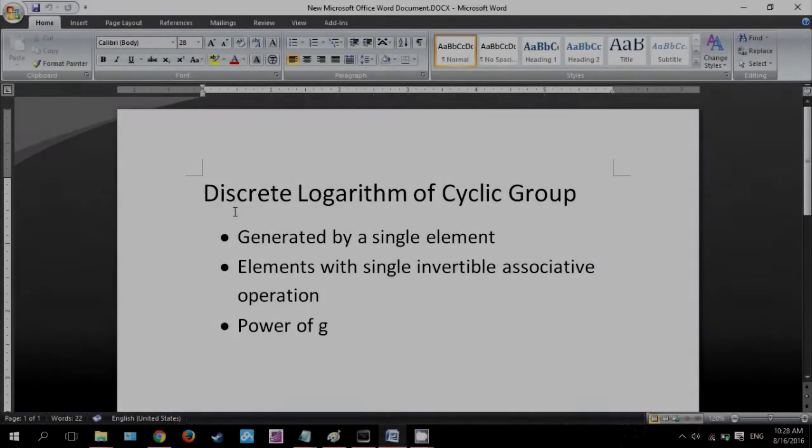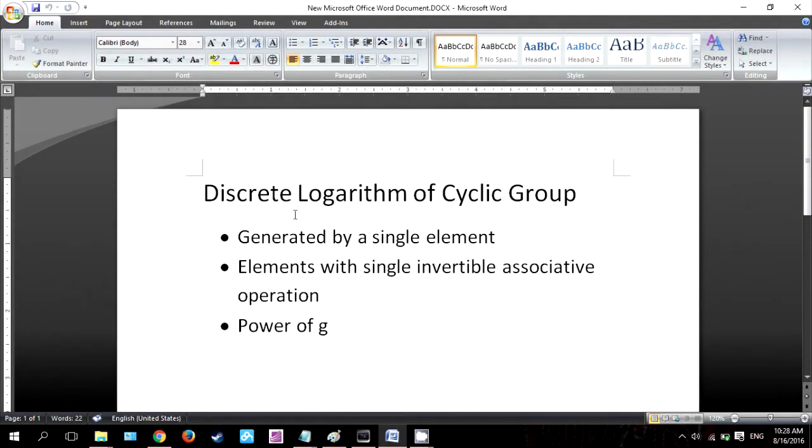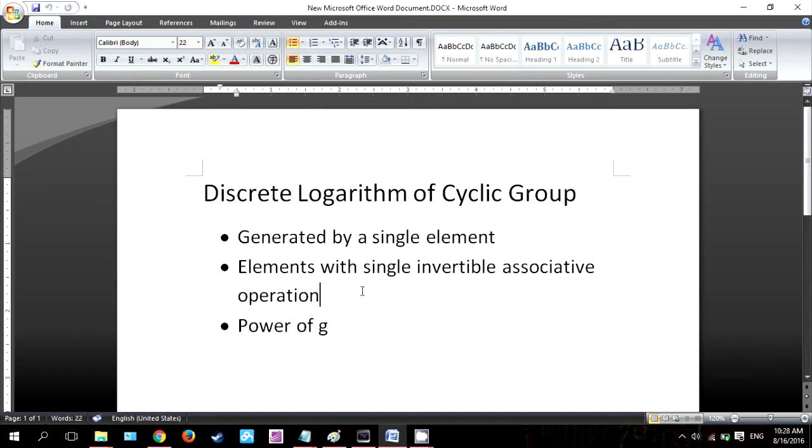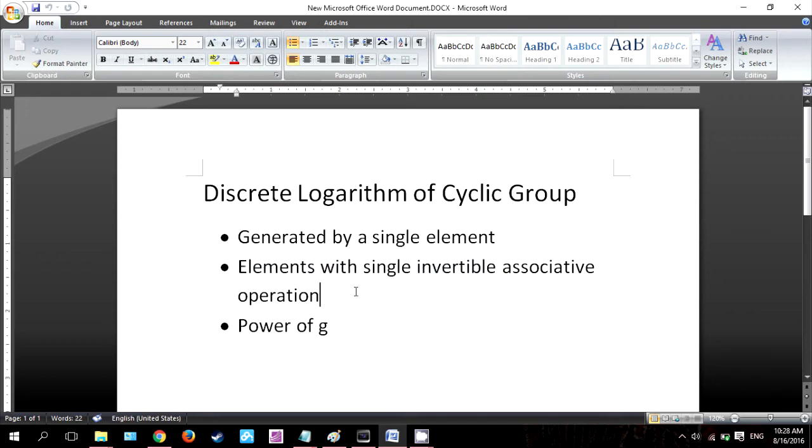We are now going to look at the discrete logarithm of the cyclic group. The cyclic group is a group that is generated by a single element, consisting of a set of elements with a single invertible associative operation. And it contains an element g. Each element can be written as a power of g.